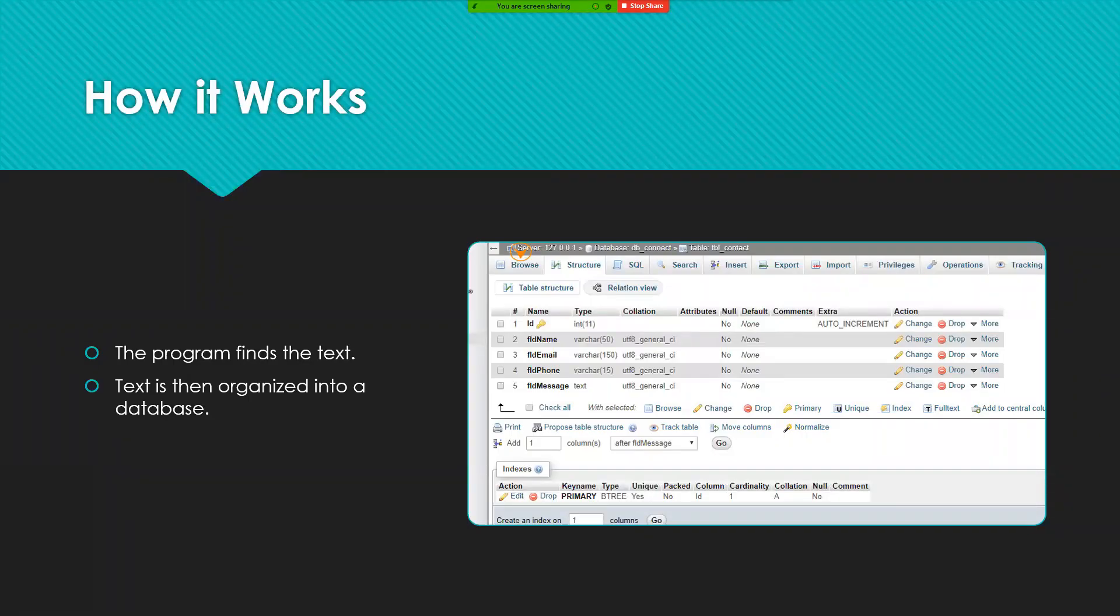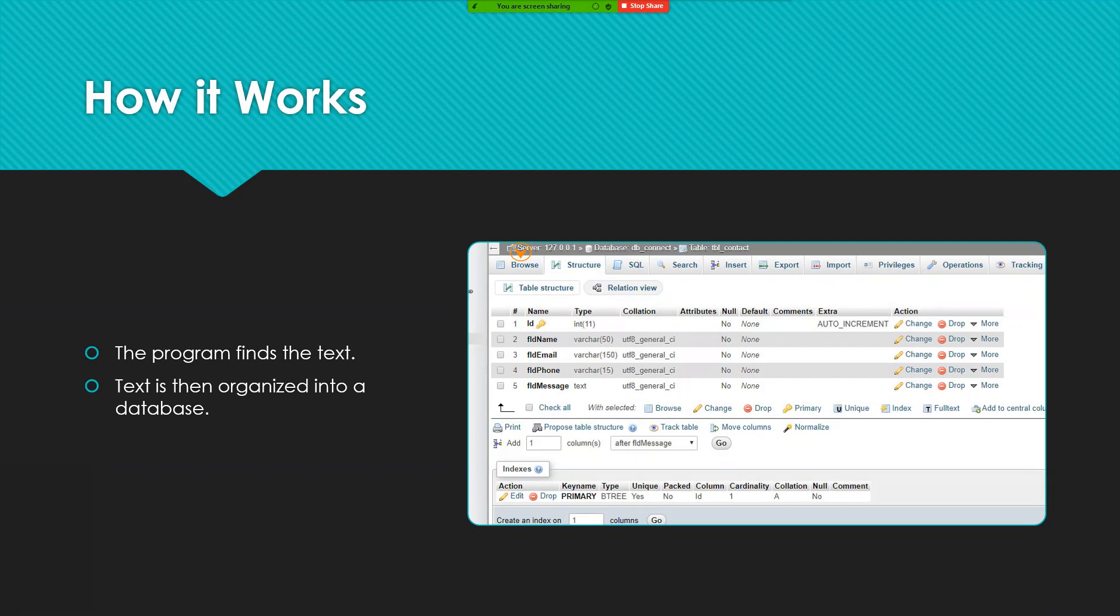How web scraping works is that there's a program, and what this program does is that it finds text within the web in order to organize it within a certain structure like an HTML or an XHTML or a data structure similar to this figure on the right.